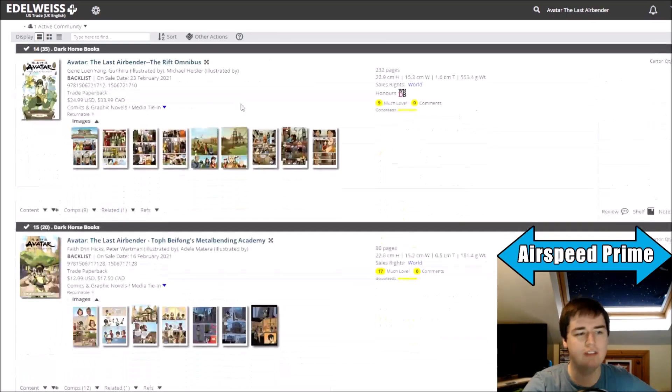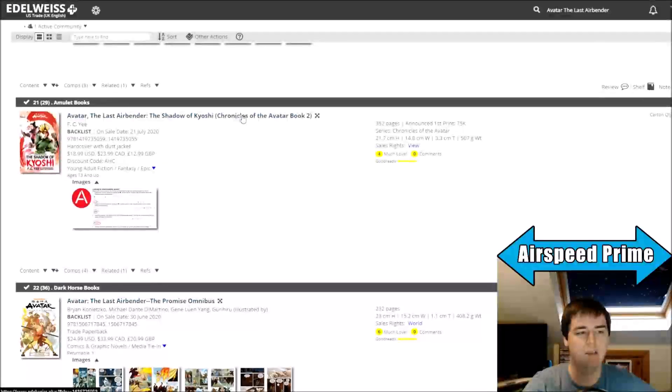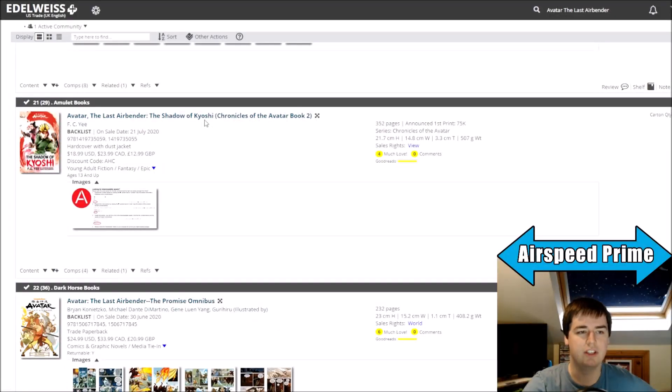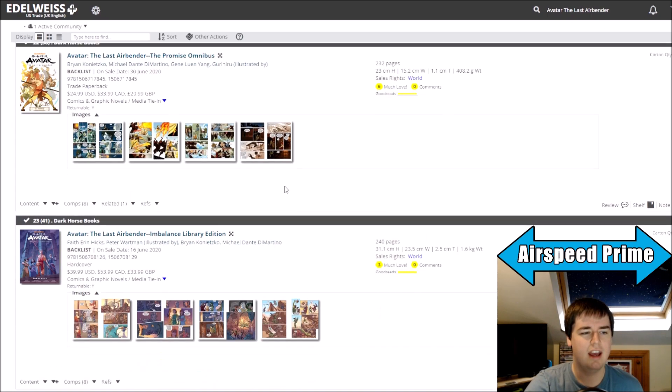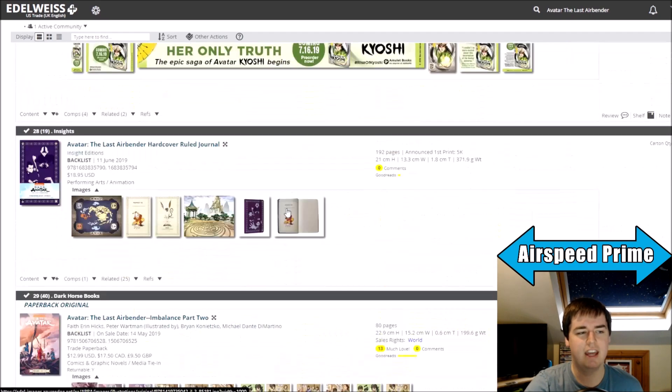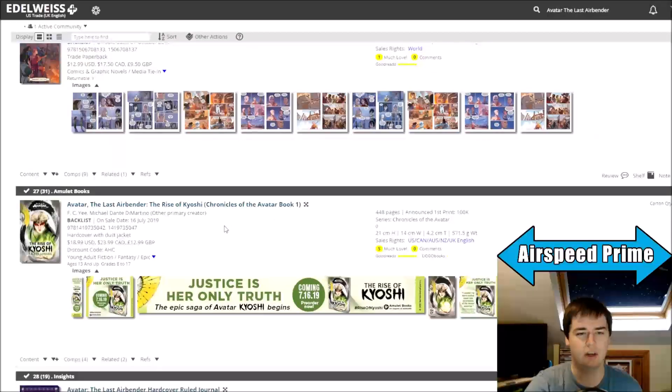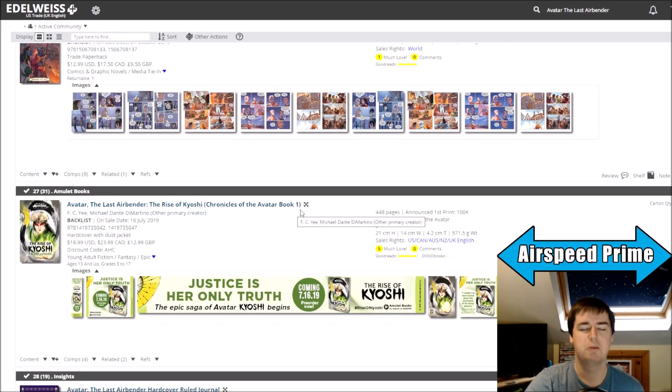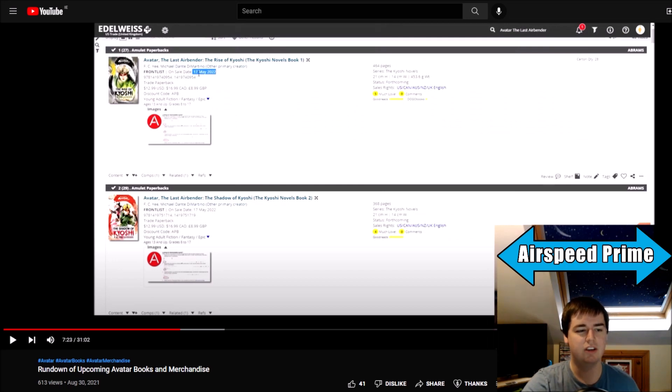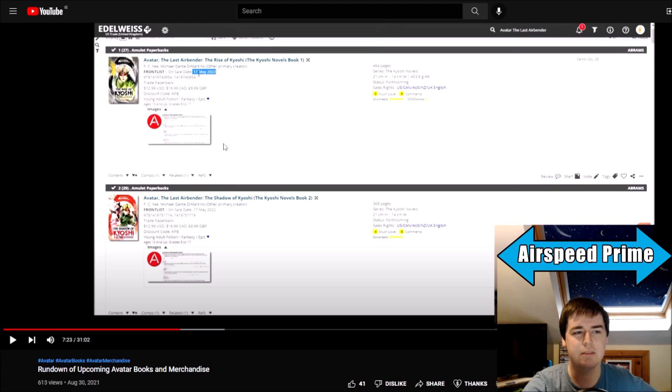So if you scroll down even further to the original release of The Shadow of Kyoshi, it also says Chronicles of the Avatar book two, series Chronicles of the Avatar and the same for The Rise of Kyoshi. So I was kind of thinking like, I must have just missed this. But then I went back to some of my older videos where I've shown off this page before.